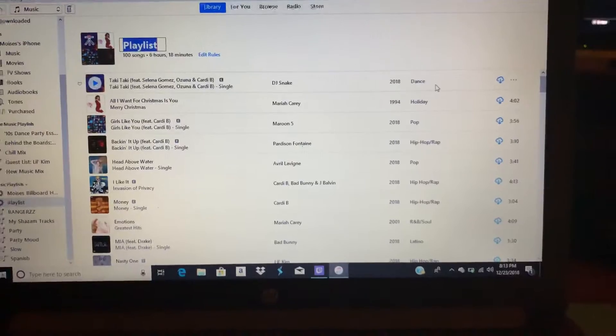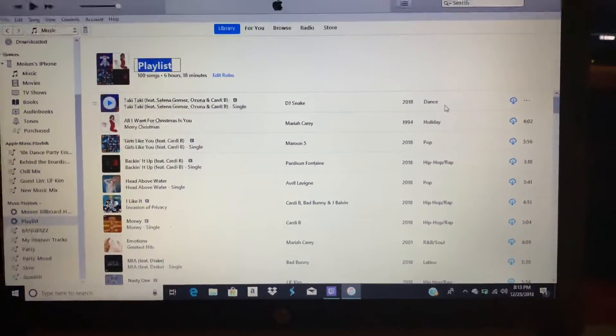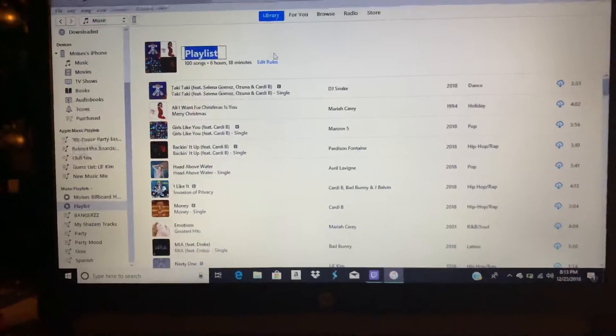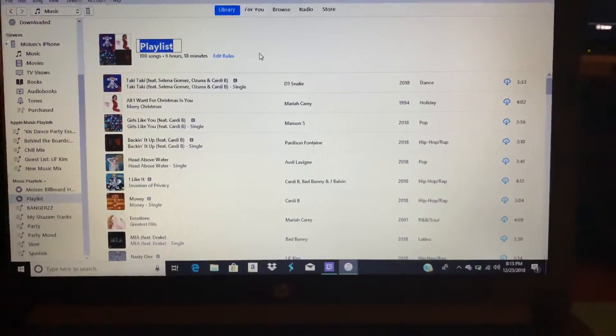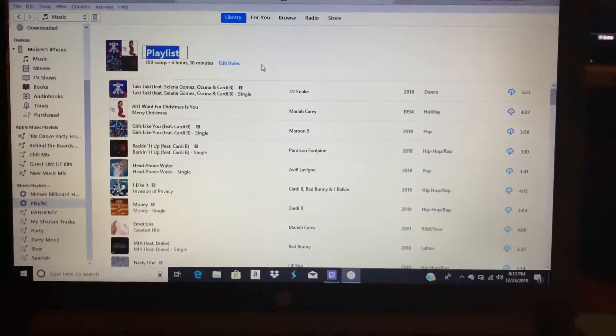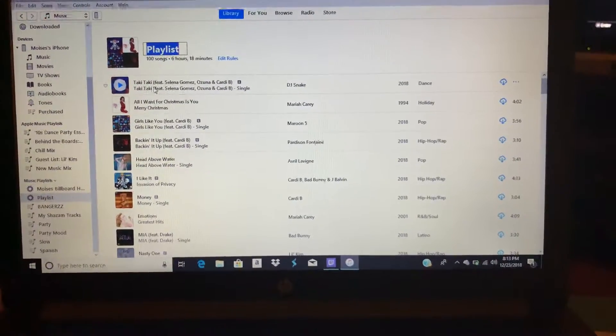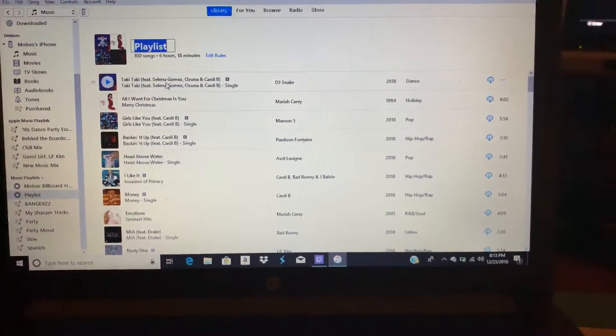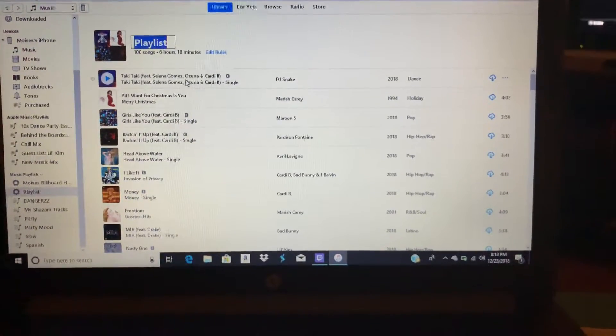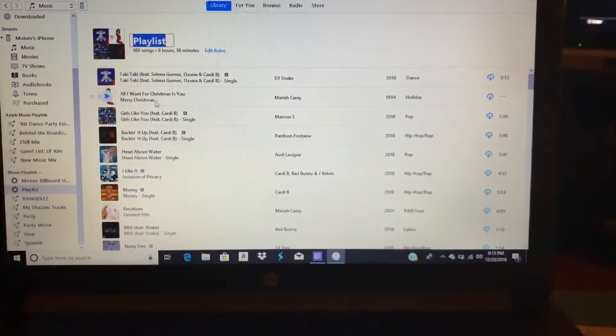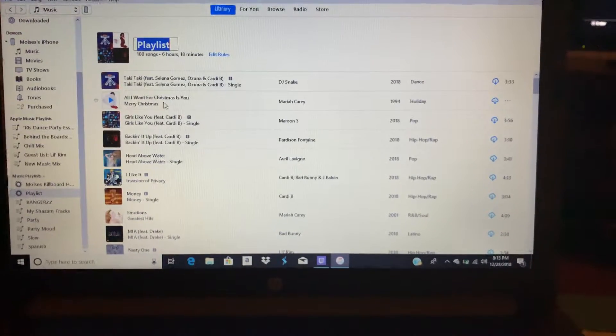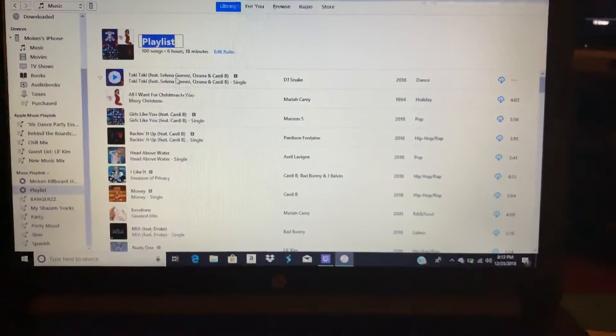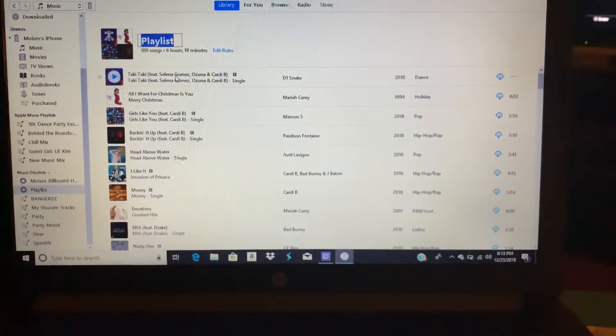But the problem with this is that the criteria is based on the number of plays, not by frequency. So if you download this song and play it 10 times a day, and then you download this song and play it twice a day, this song should be on top, right? No.